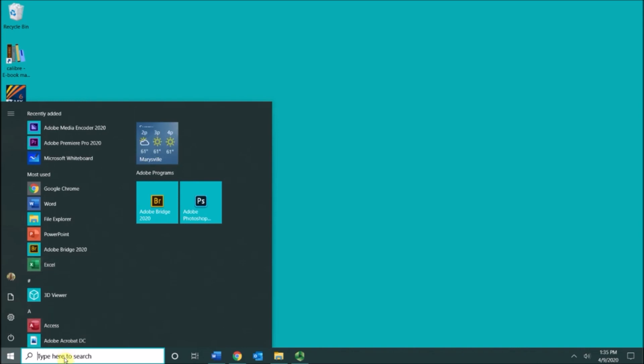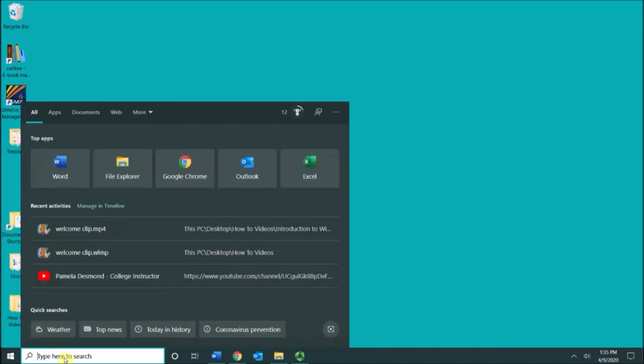This area next to the start button is the type here to search. I can search for programs installed on my computer, files that I've saved, or I can search the internet.